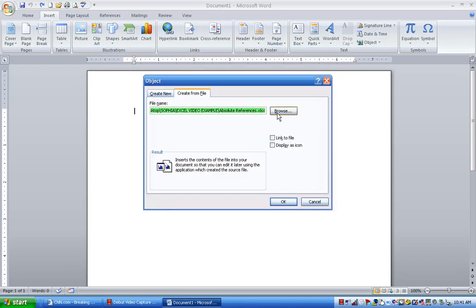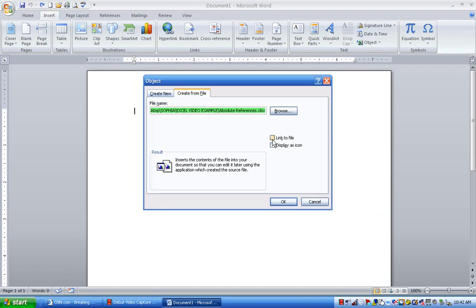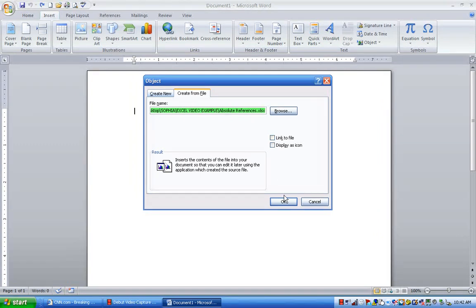Now, I don't want to display it as an icon, nor do I want to link it. Now, if I link it, that means that once I insert this into this Word document, any work done on that Excel file within this Word document would actually make changes to the original document. I don't want that. I'll get into that in another training. So I hit OK.